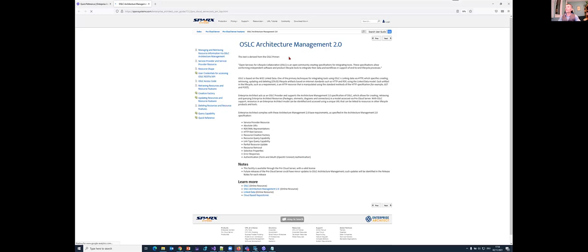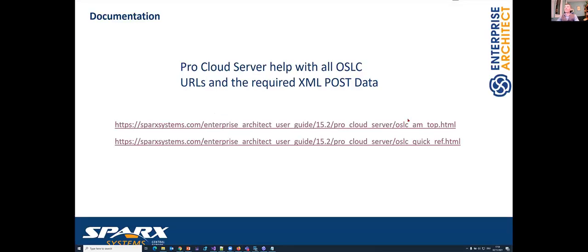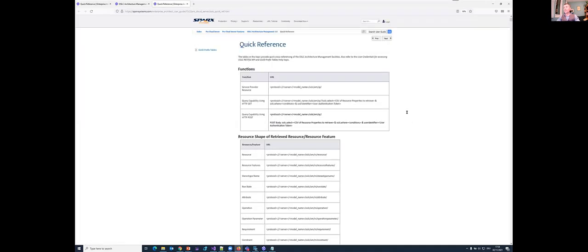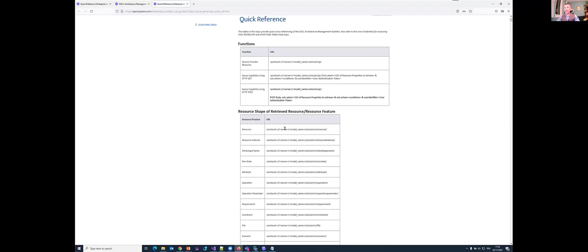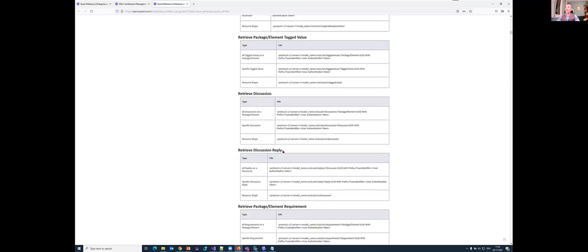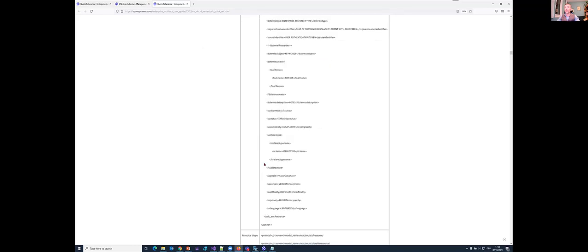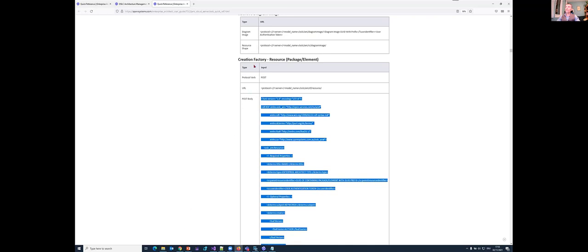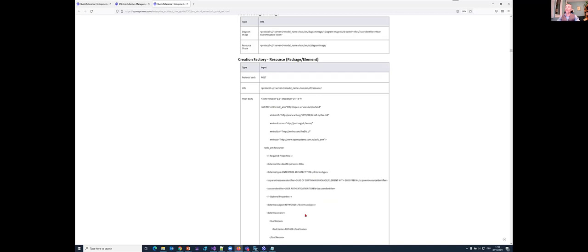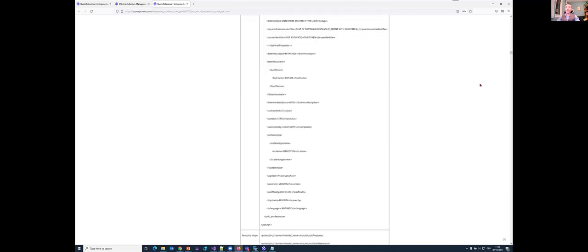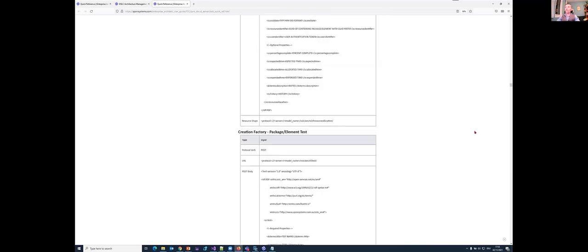The complete description of the current OSLC API implementation can be found on this web page — the Architecture Management 2.0 implementation. Here is a quick reference to all resource shapes, giving information about what I can query, create, and what properties are provided. This includes all available calls, especially creation factories. There is a long list of what is currently supported — what we can create, update, modify, and delete.